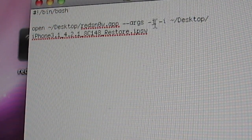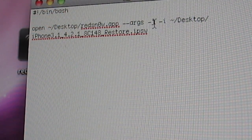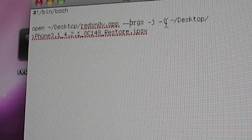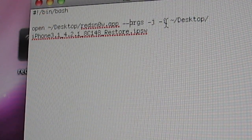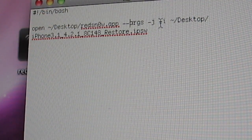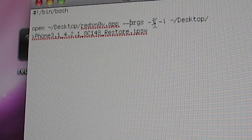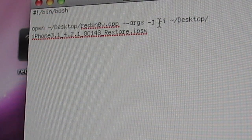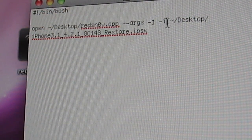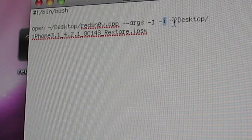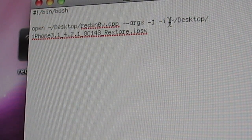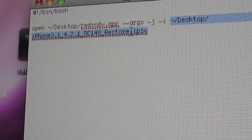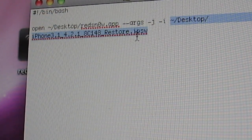This first argument, the J argument, is just for boot now mode. So that basically tells RedSnow that you want to do a tethered boot. And then the I allows you to specify the firmware that you want to use.